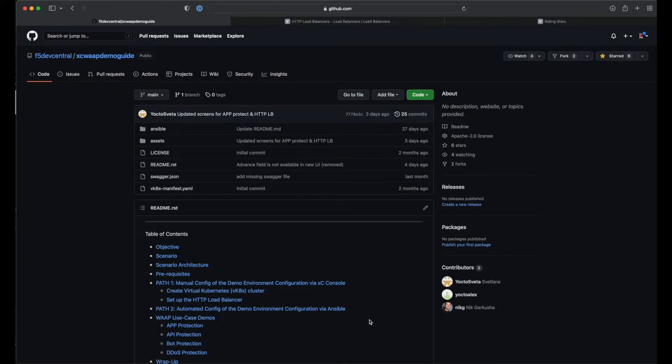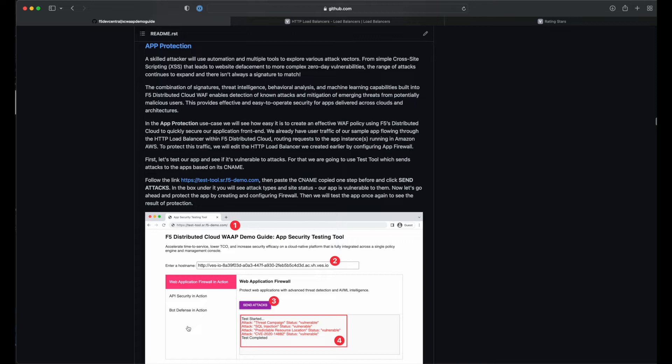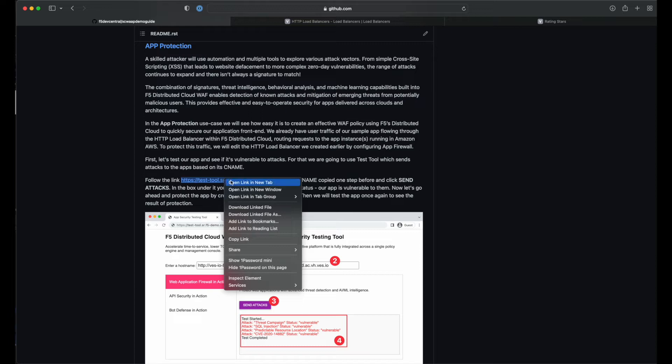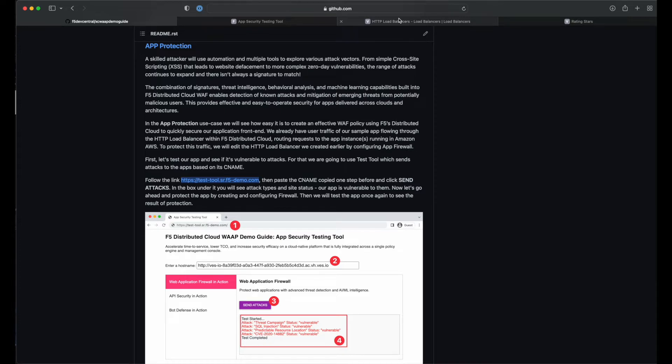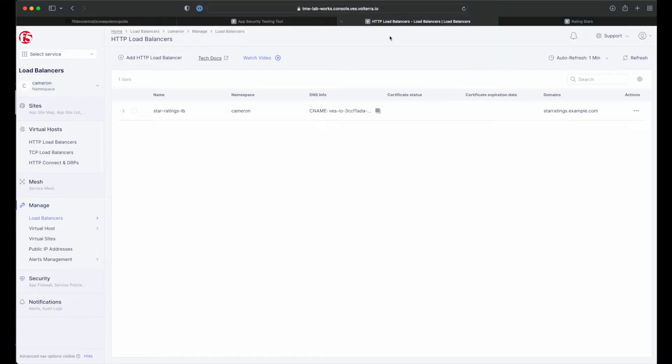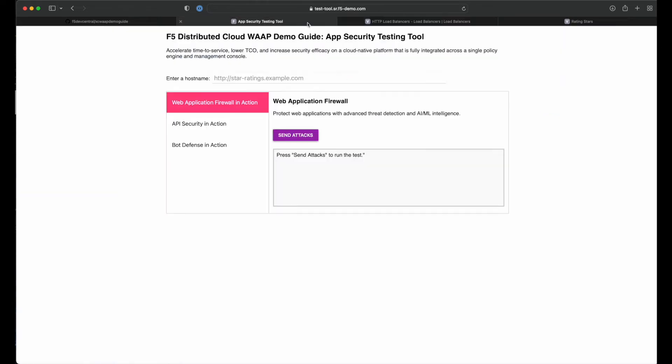We start once again at our demo repo. This time, we'll be heading to the app protection section. Everything we'll be doing in the video is documented in this section. To start with, right-click on the link for the test tool and open it in a new browser tab. This is the tool we'll be using to generate attacks on our app. Head back to the load balancer management section of the console and click on the copy icon next to our CNAME and paste it into the tool.